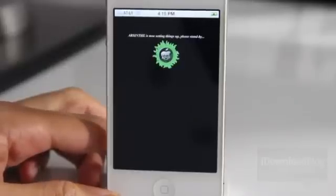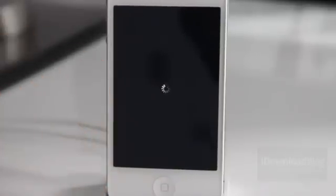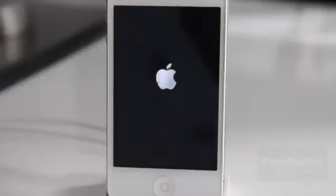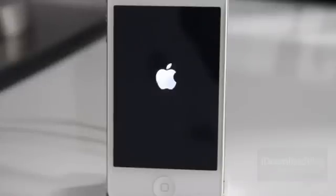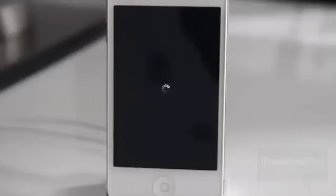This takes maybe anywhere between 10 and 20 seconds to complete here. Then you'll see this loading screen, and eventually you'll see the Apple logo, and you'll see another little loading screen on the Apple logo — that's normal. We're going to go ahead and speed it up a little bit just for time purposes. Just keep in mind this will take a little bit of time, so just be patient.